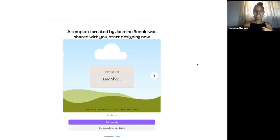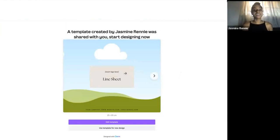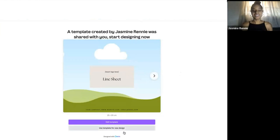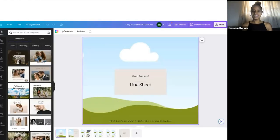If you don't have a Canva account, it's going to ask you to create one. Make sure that you have a Canva account so you can go ahead and start editing the line sheet template. Down here it says 'edit template' and that's what you're going to click.